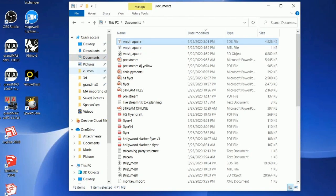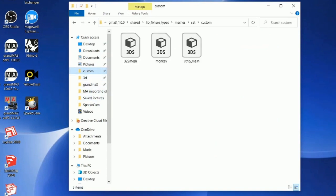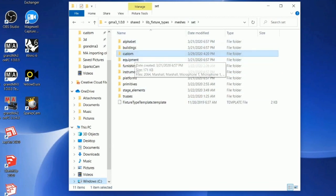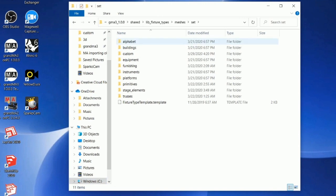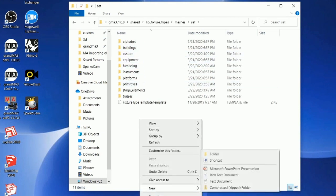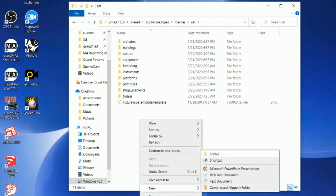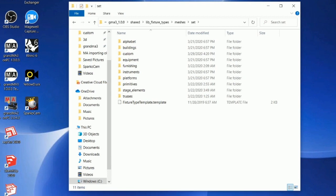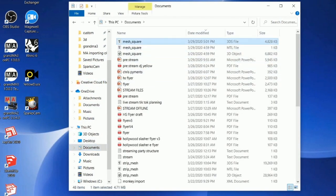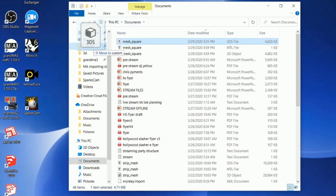There are three folders I want to point out — two main ones and one auxiliary. This is a custom folder that I made, and you have to create it. It goes in your Grandma 3 directory under meshes, set, custom. Right-click, go to New Folder to make that custom folder. You can name it whatever you want, just remember the name because you have to use it later. Then go to documents, find your 3D Studio mesh, and drop it in your custom folder.